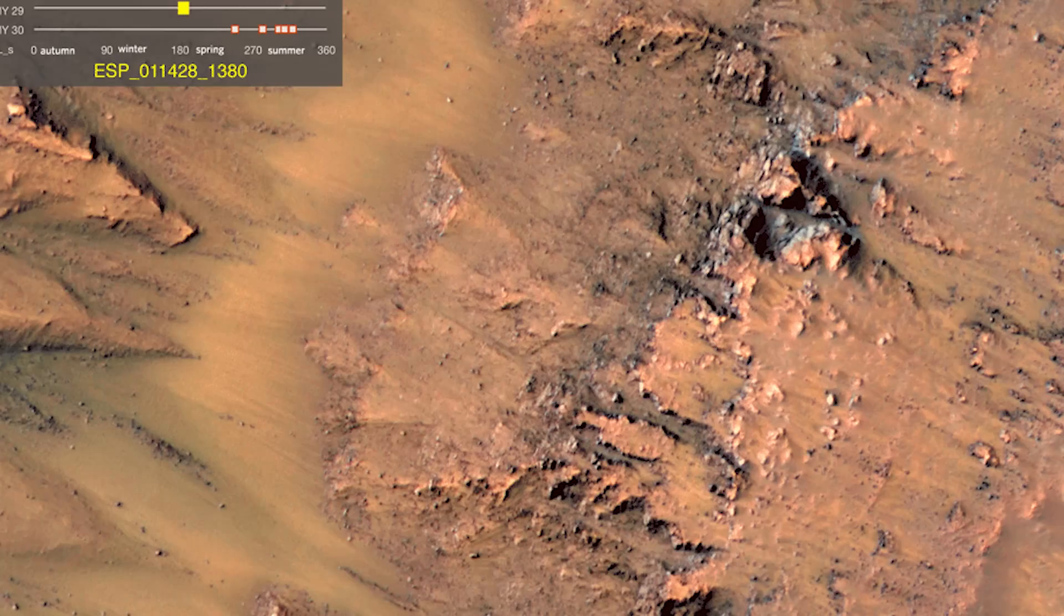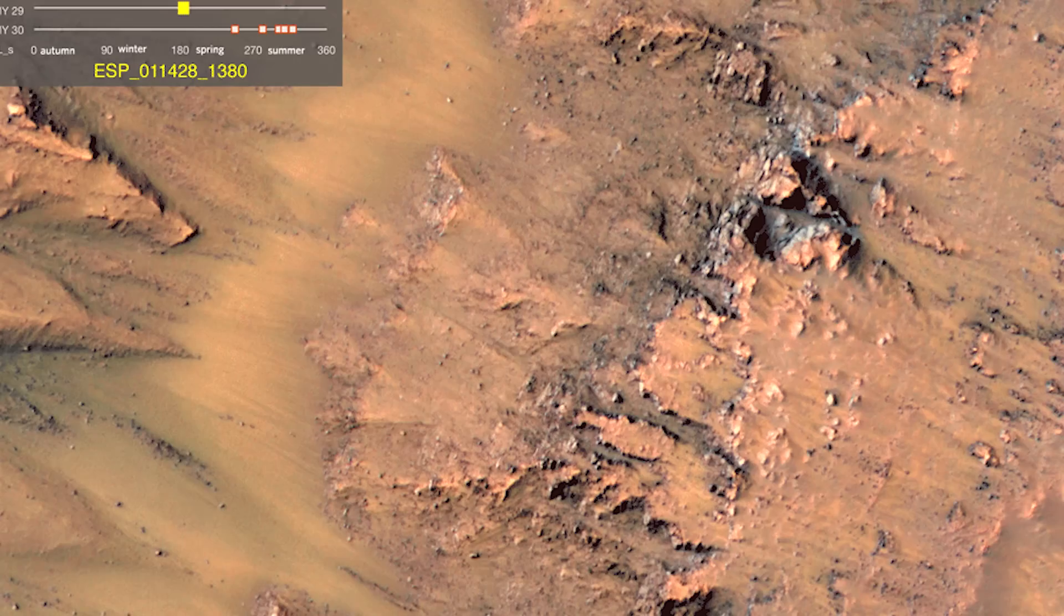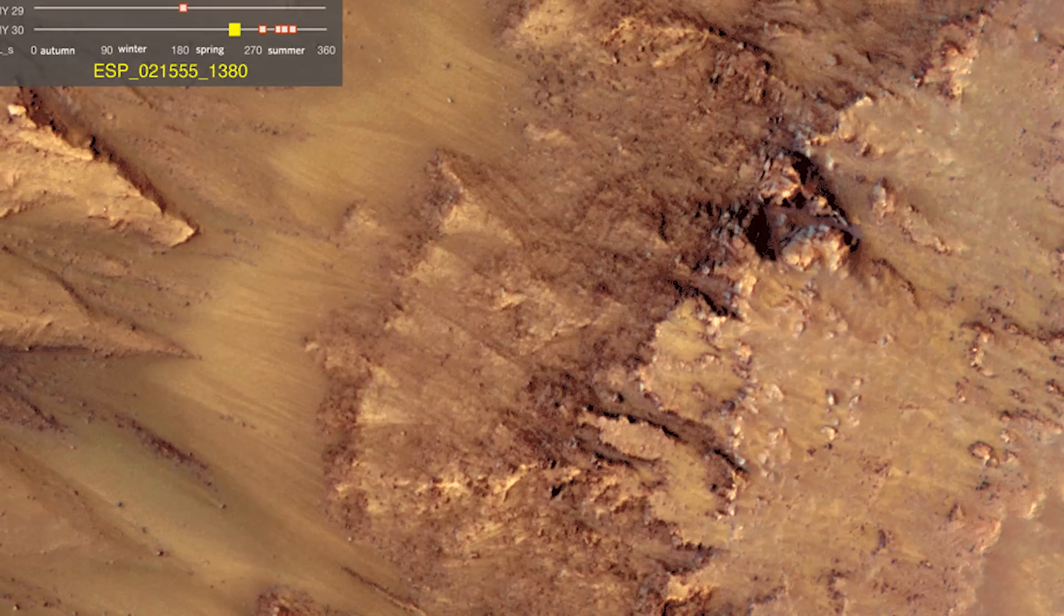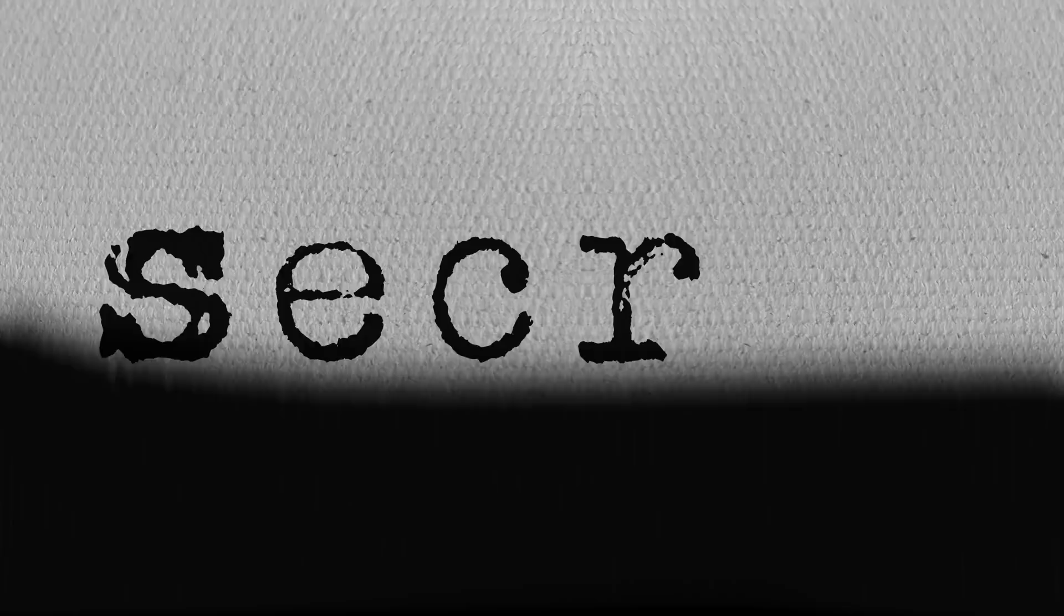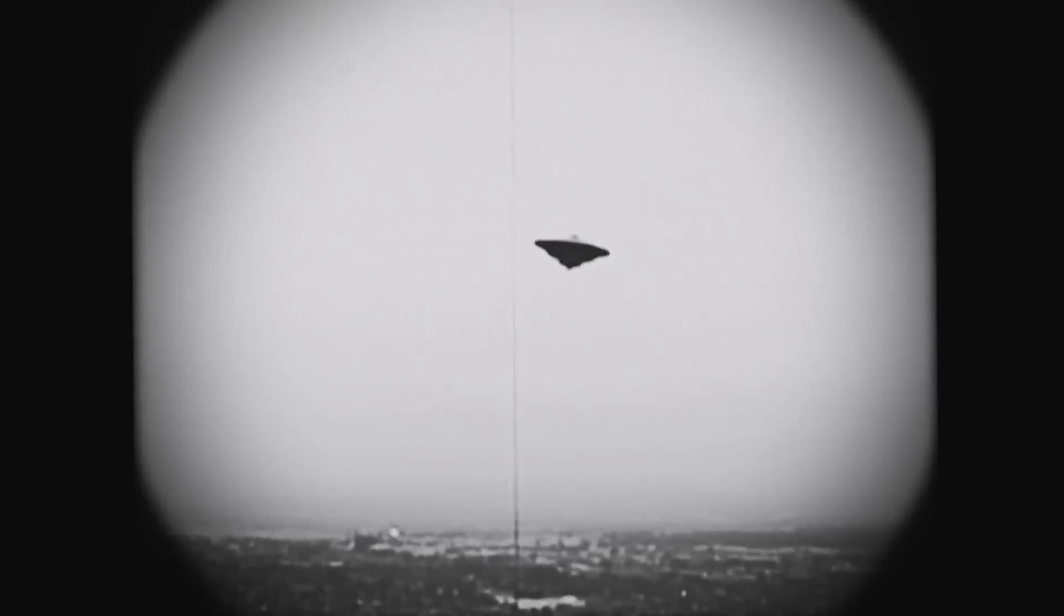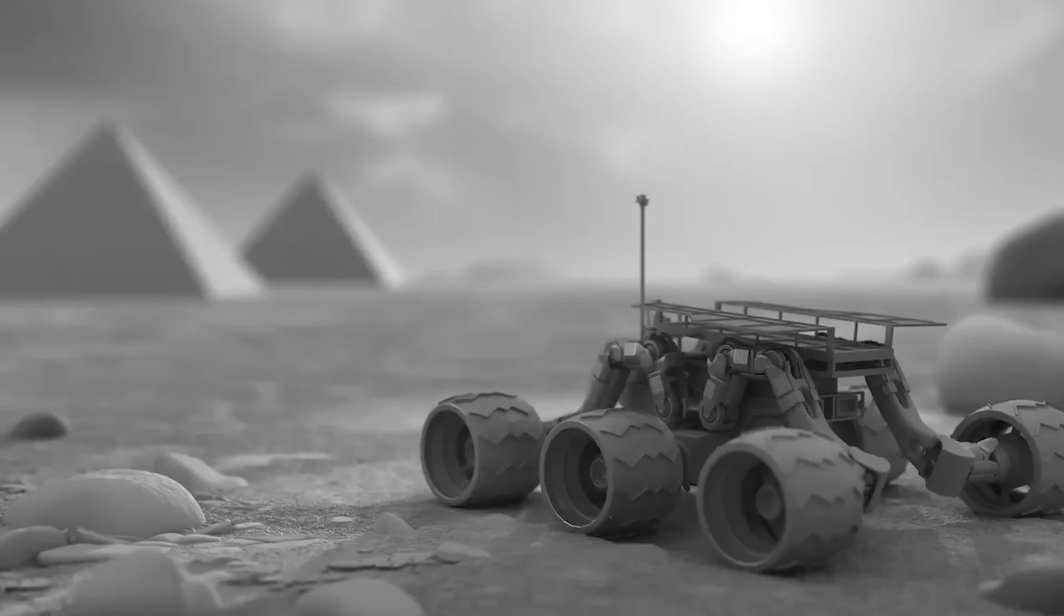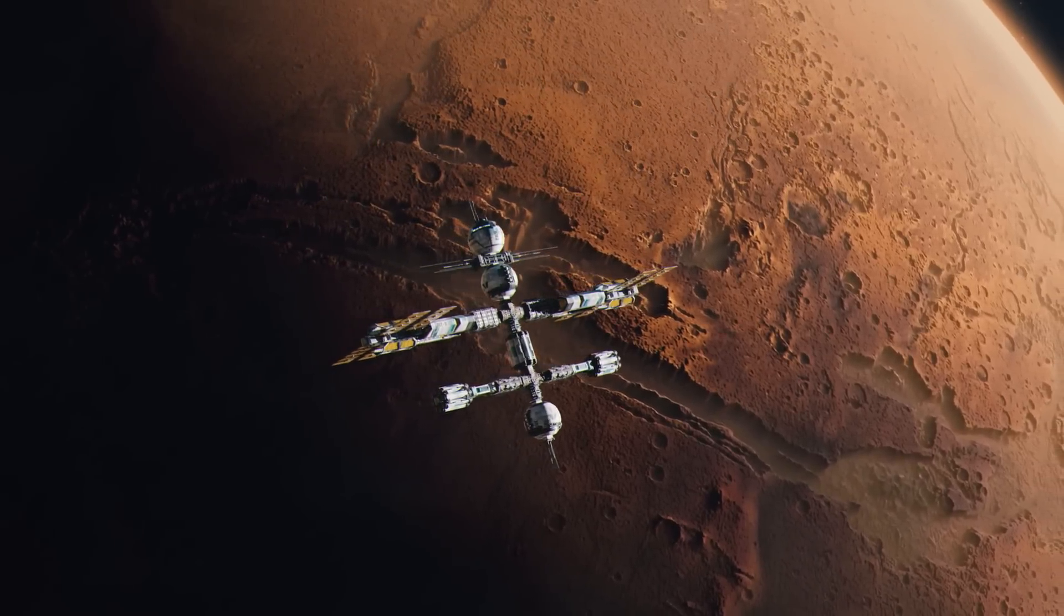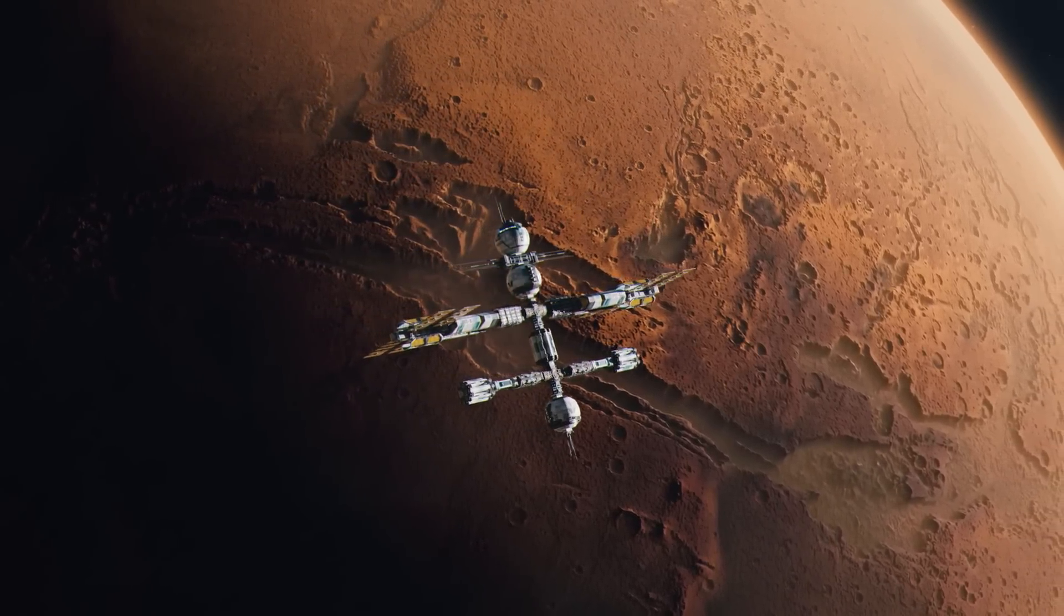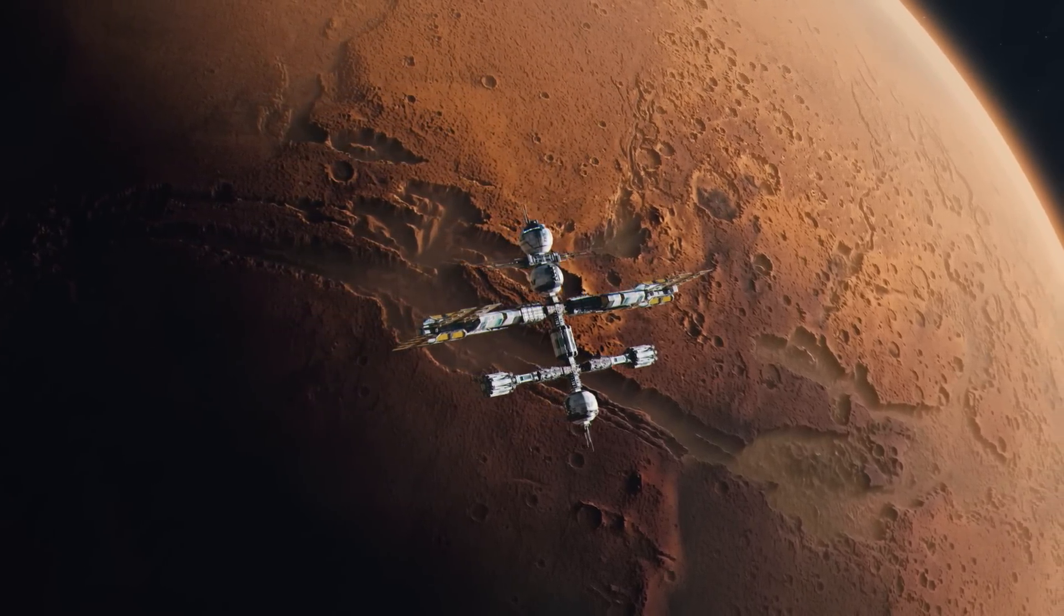Canals of Mars was basically what we would label a conspiracy theory in today's terms, but it does illustrate humanity's fascination with life on the red planet.